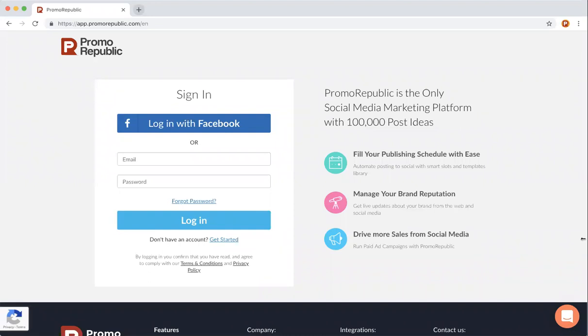Welcome to Promo Republic, your all-in-one social media marketing platform with content on tap. Today I'll be showing you how to redeem your AppSumo codes so you can start posting amazing content right away.